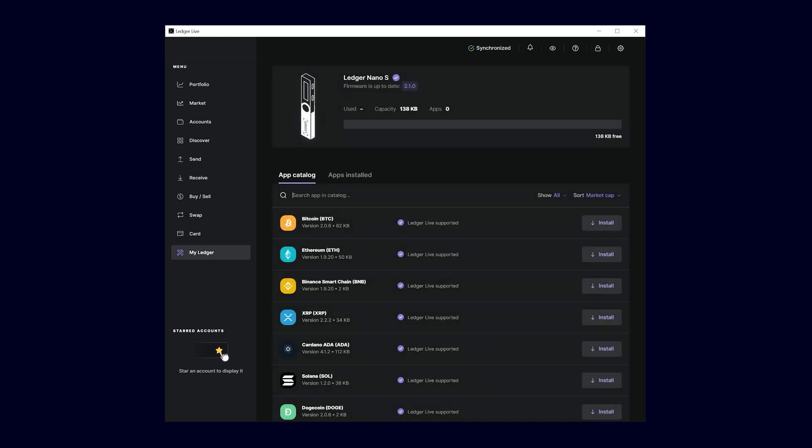You will notice that there are no apps installed on the Ledger Nano S yet. Select the Cardano app in the App Catalog and click on Install.